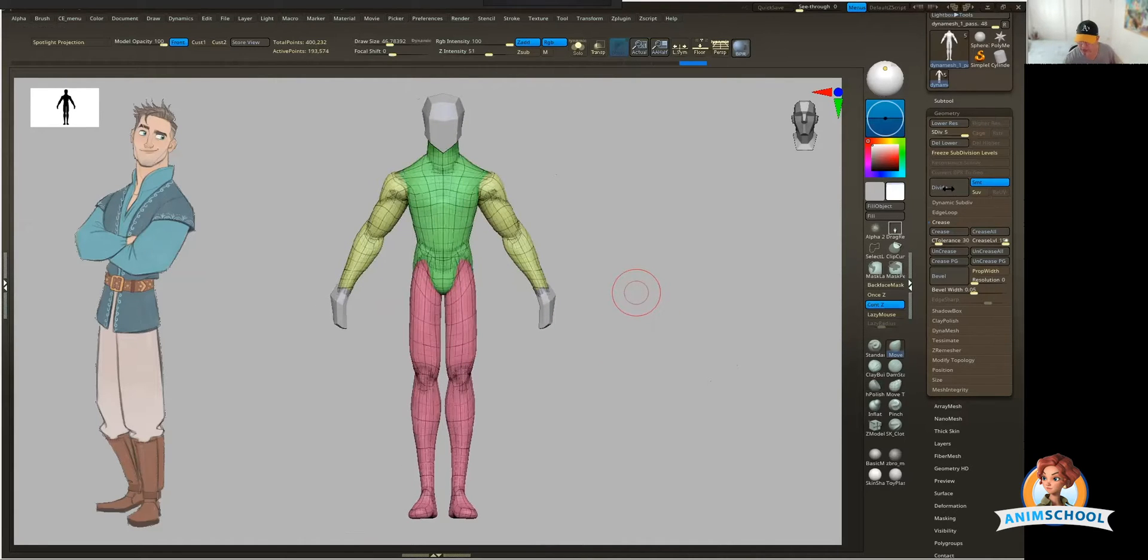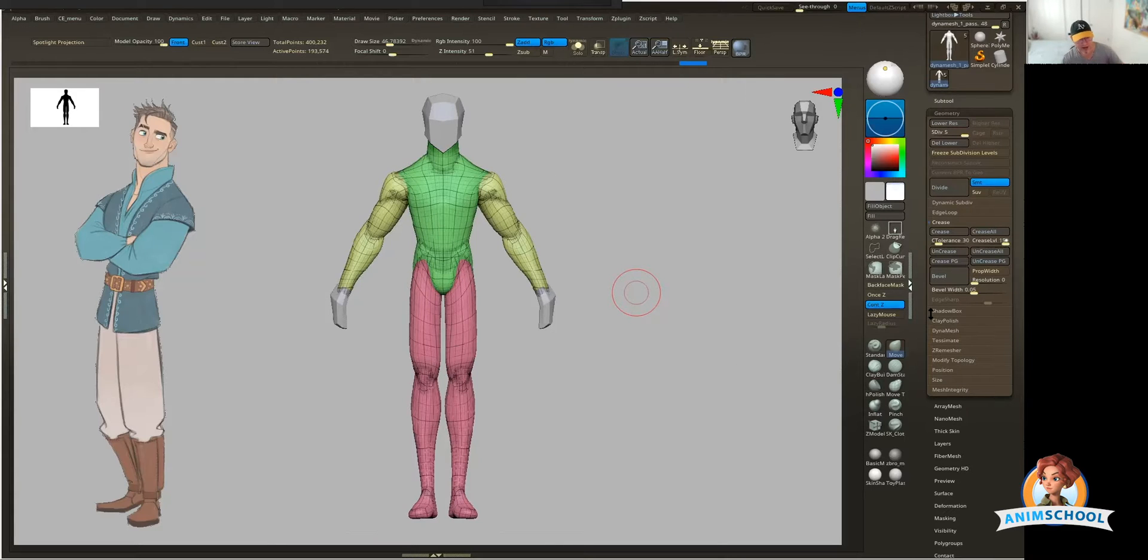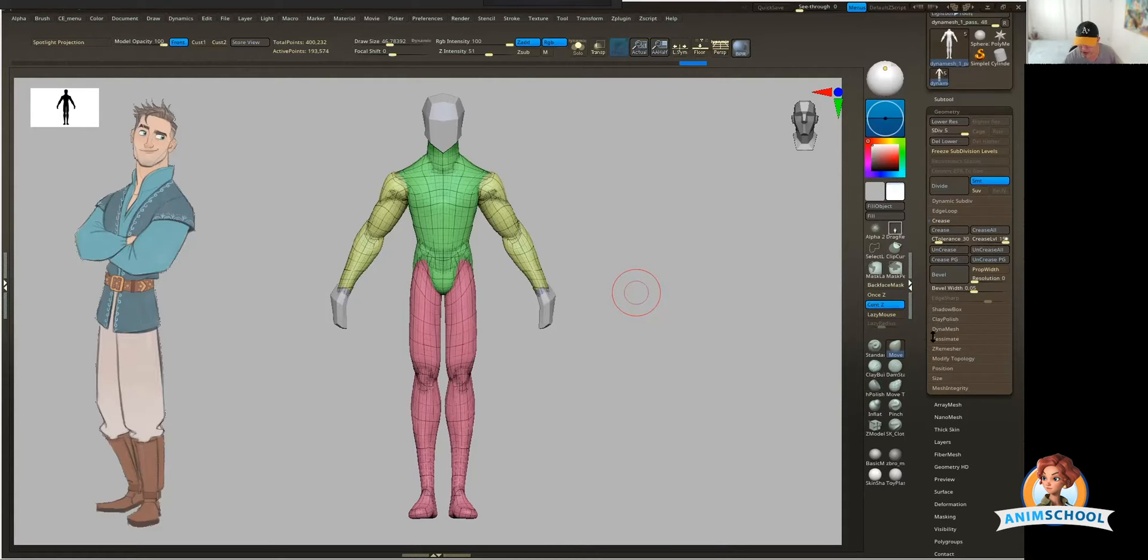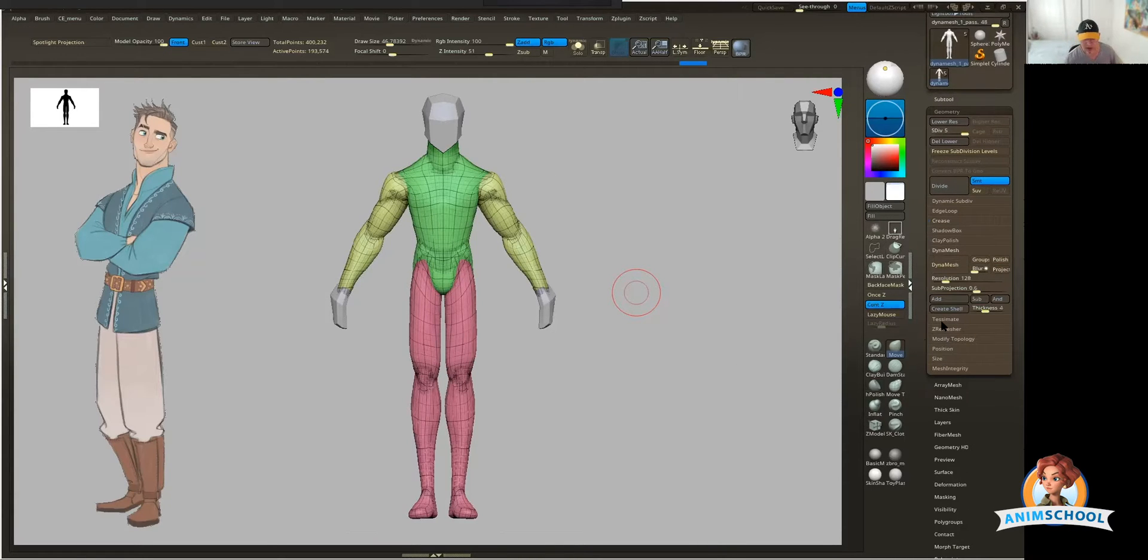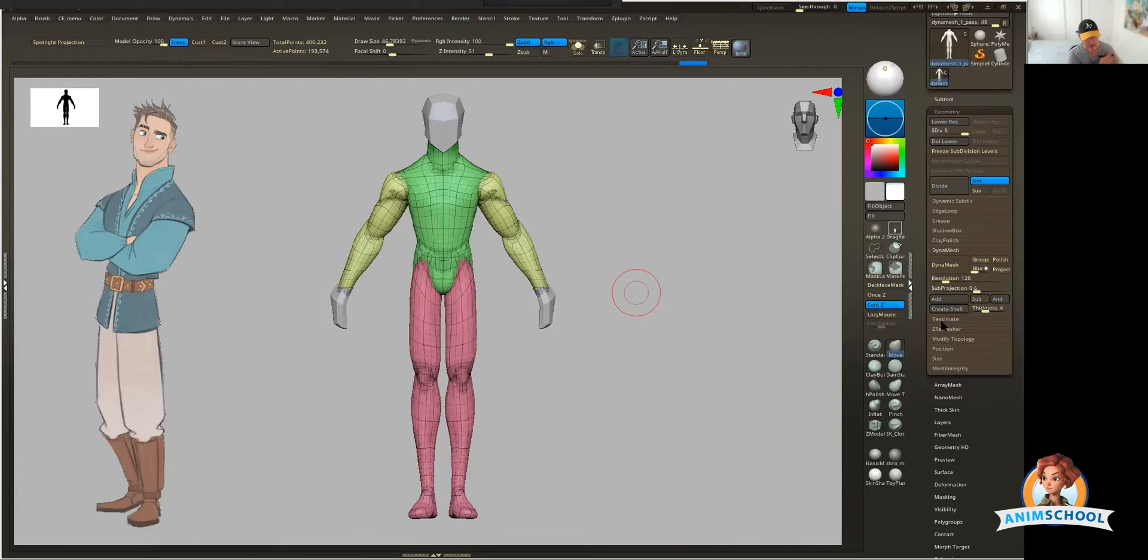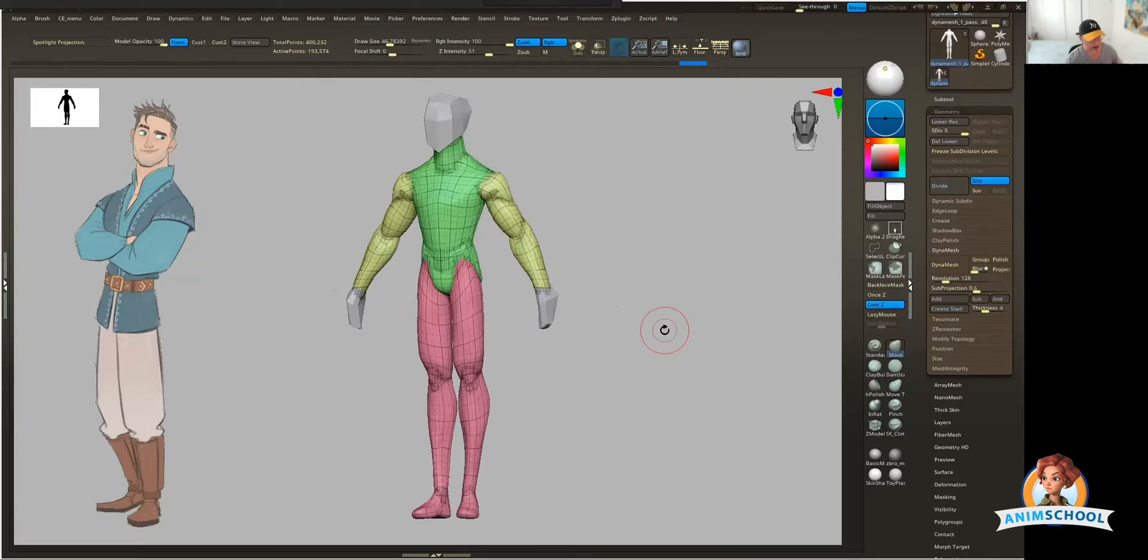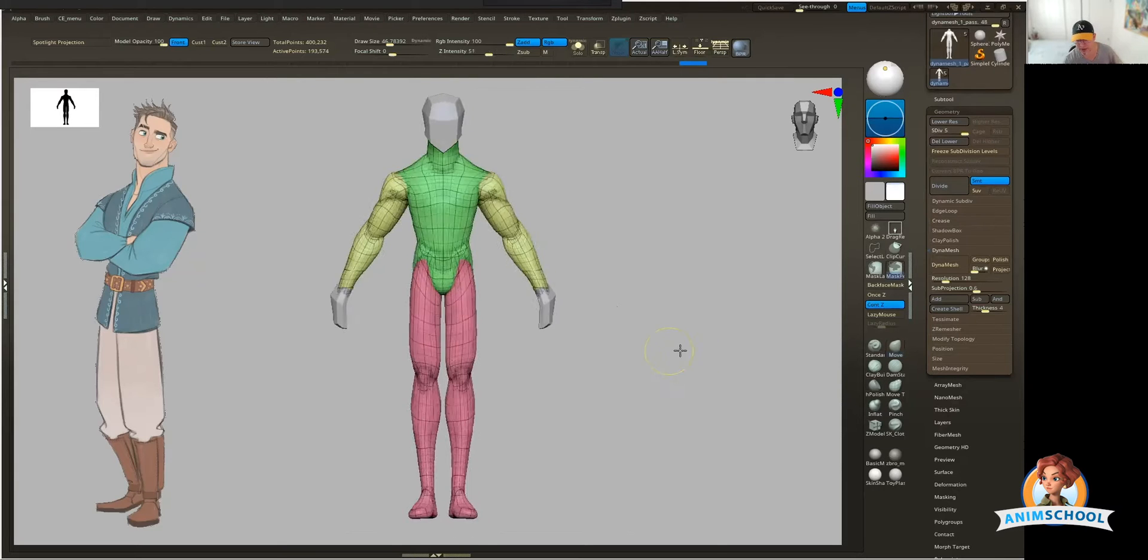Now what I'm going to do is in my geometry menu, we're going to do our first pass at Dynamesh. You're going to see it create new topology. Everything's going to be redistributed and fairly dense. It's going to be very nice for sculpting. It's not production type topology.